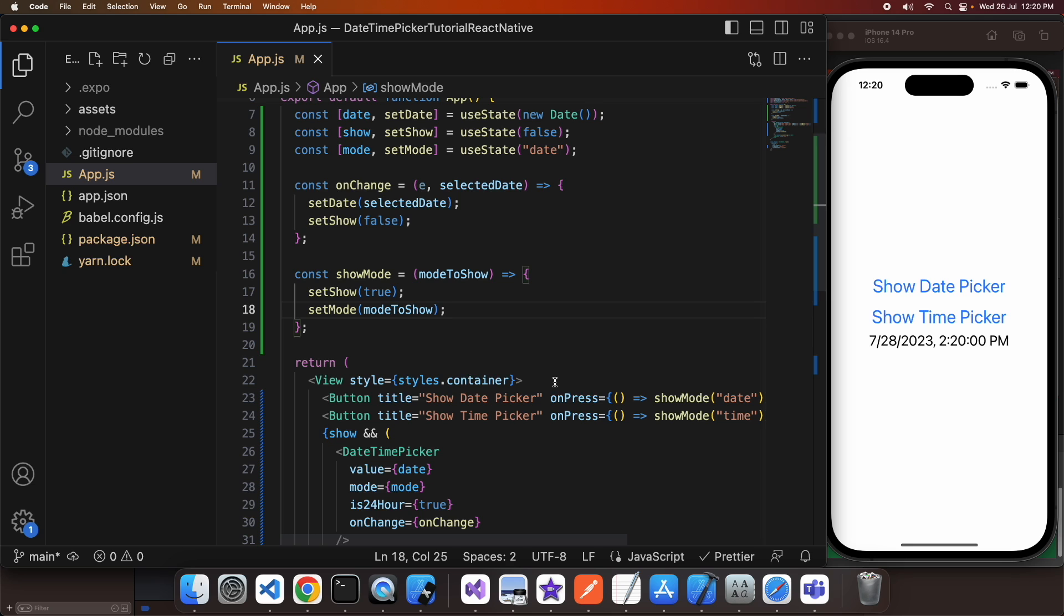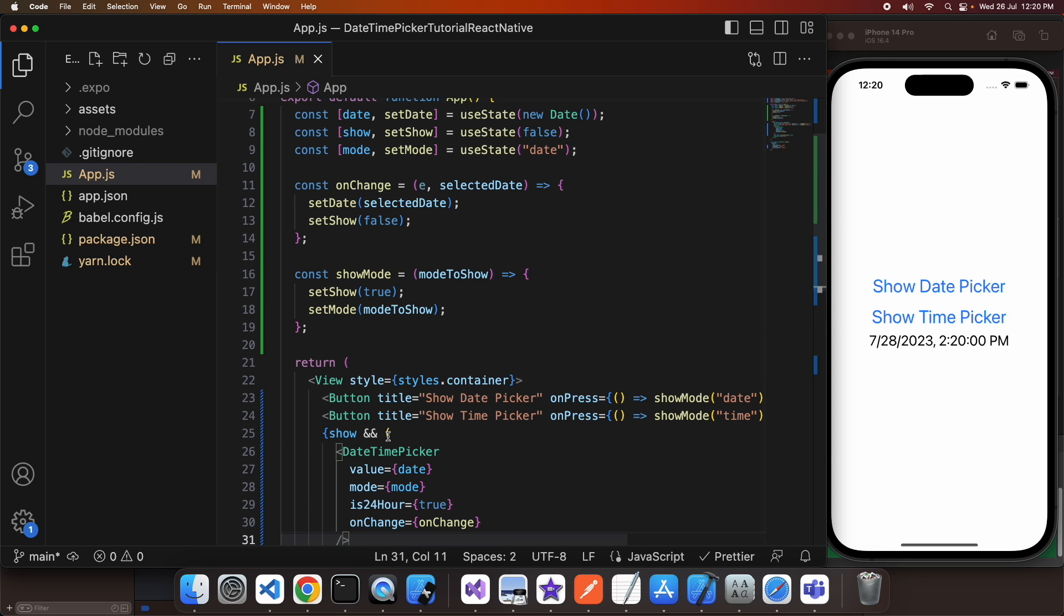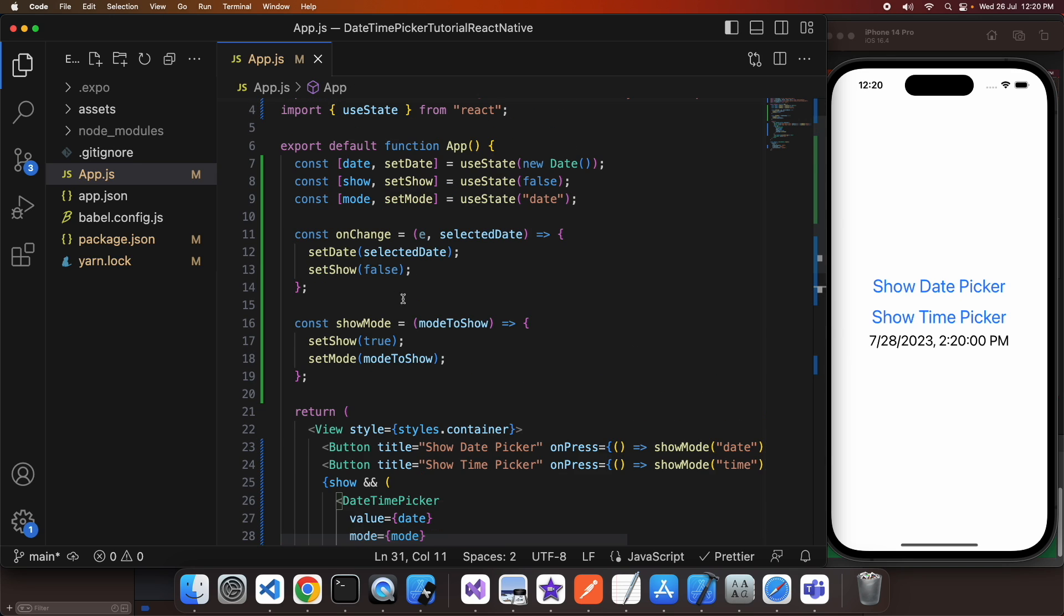So there may be a time where you want to show both the date and time picker on screen and you don't actually want to have to press a button to show it. And so I'm going to show you how to do that now. So I don't need the setShow anymore or the mode because I'm going to show both the date and time on screen and not have you click a button to show one.